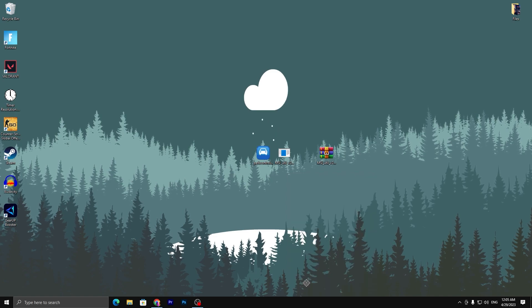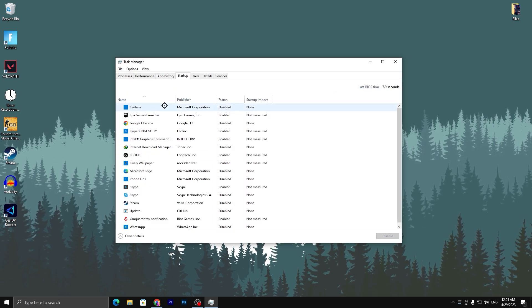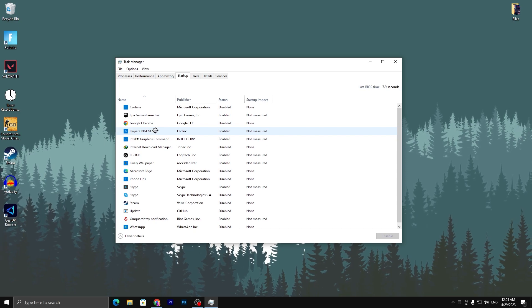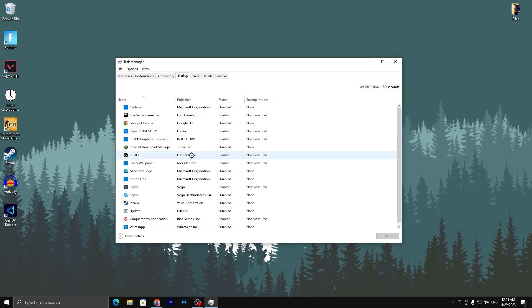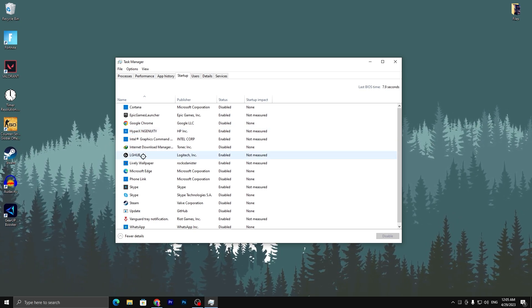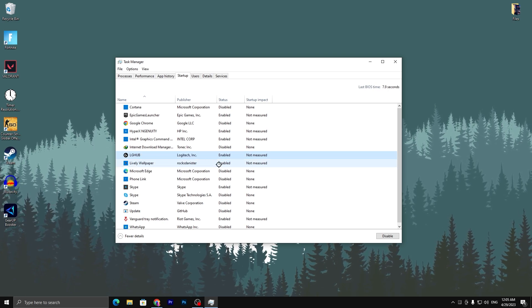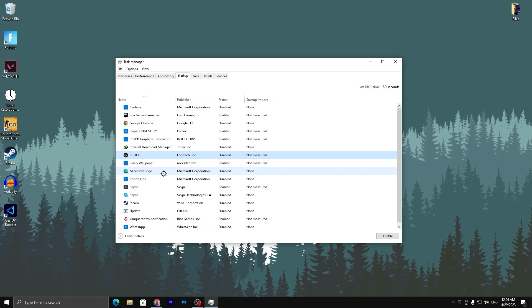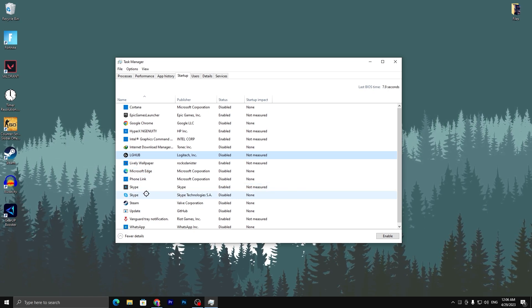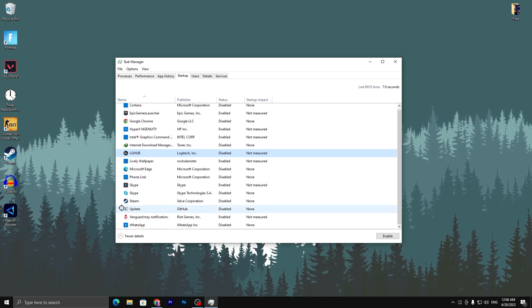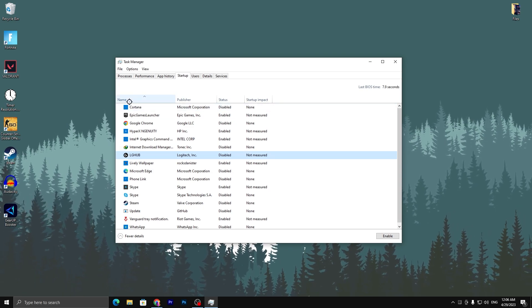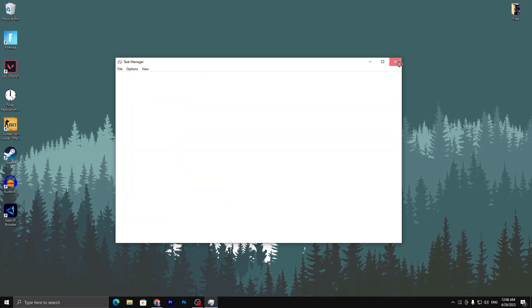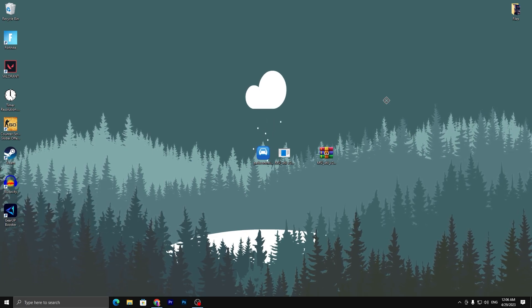Close out MSI Mod Utility. Now you need to go straight into the Task Manager. Open up the Startup applications and disable all of the applications which you are not using on the Windows startup, like here is my Logitech Hub, live wallpaper, Microsoft Edge, Skype, Steam, Valorant Vanguard, and also make sure to disable Cortana.